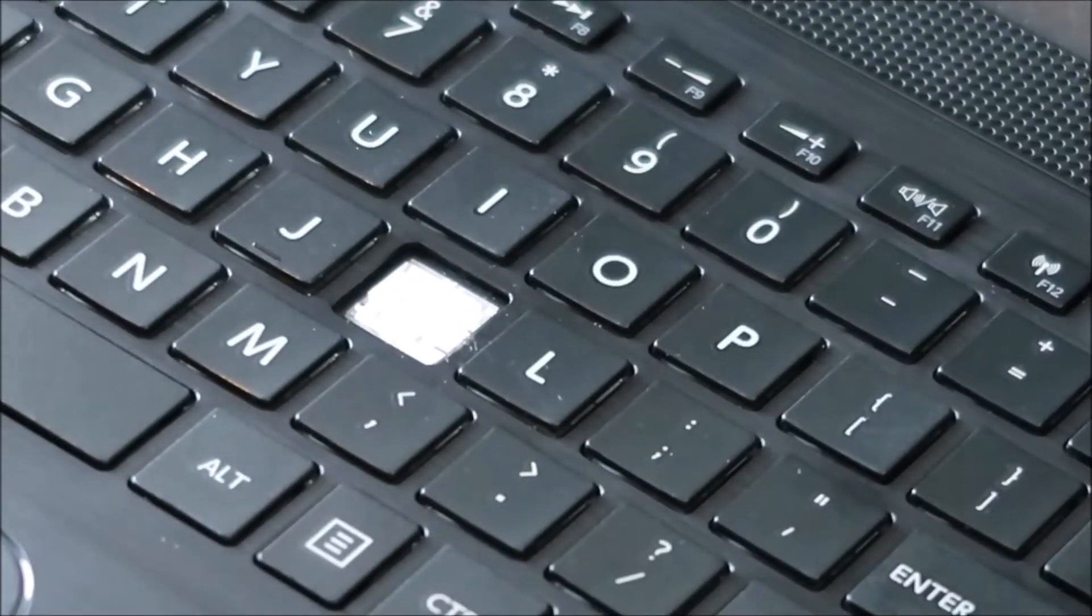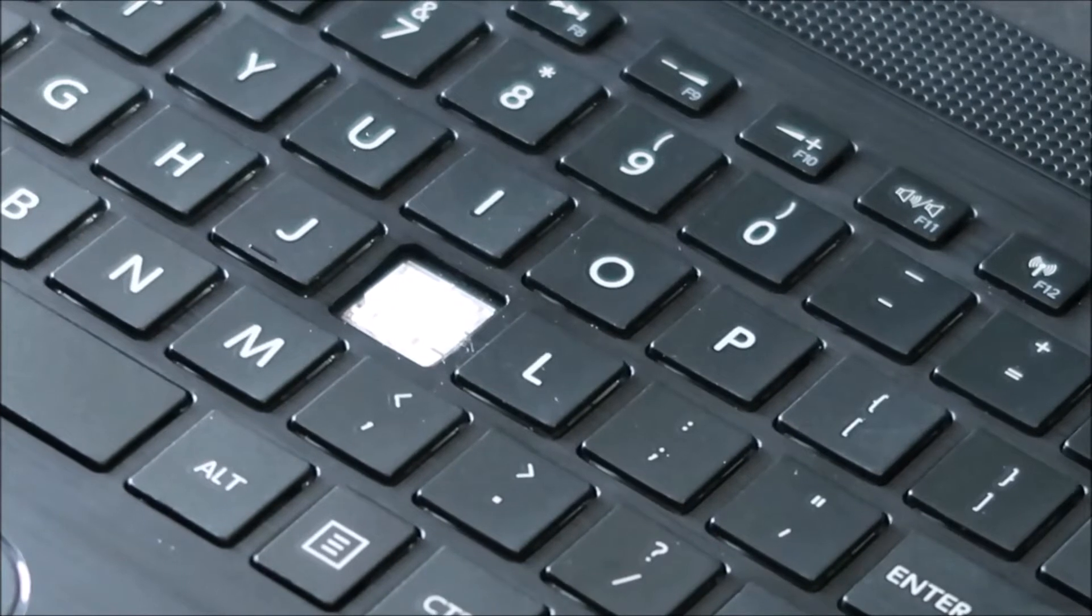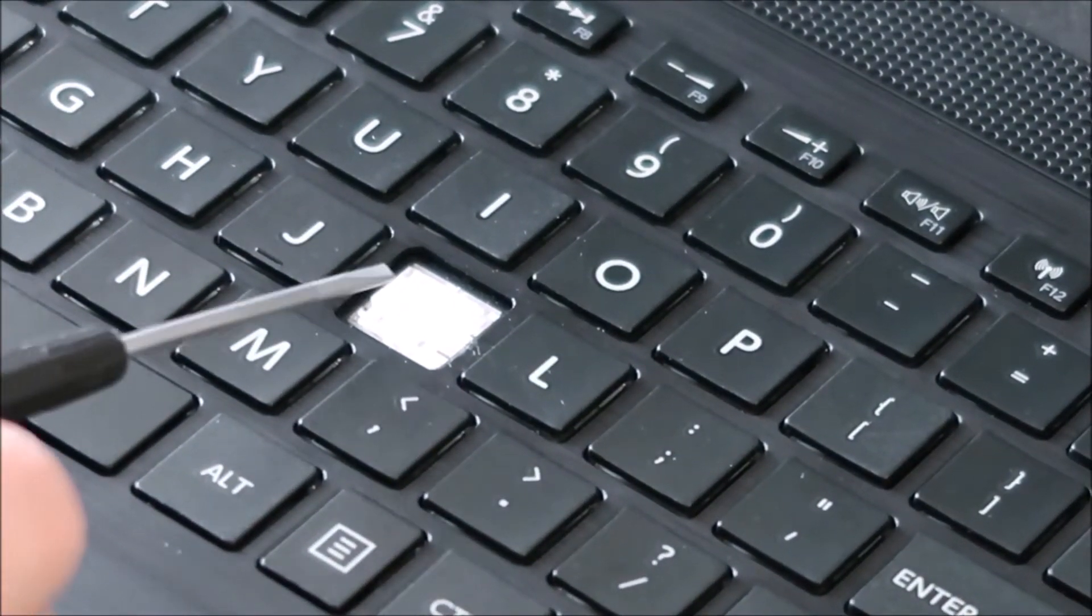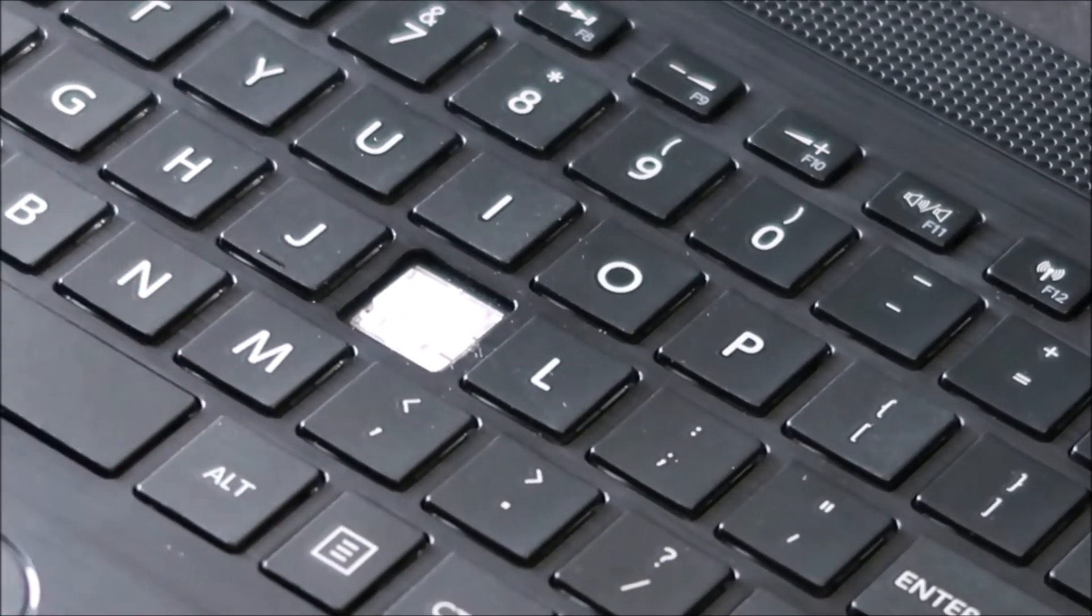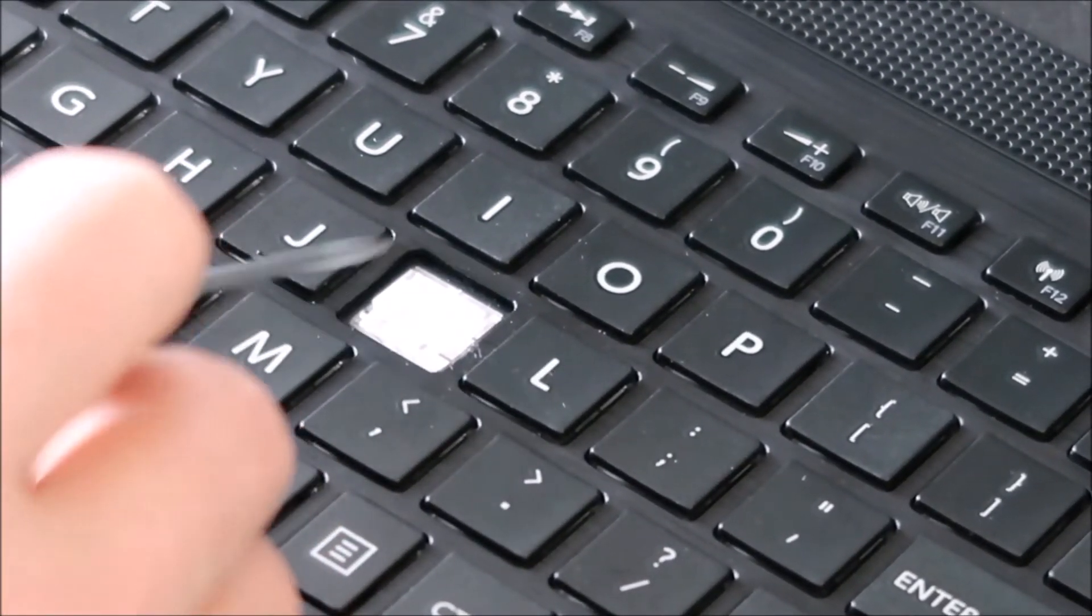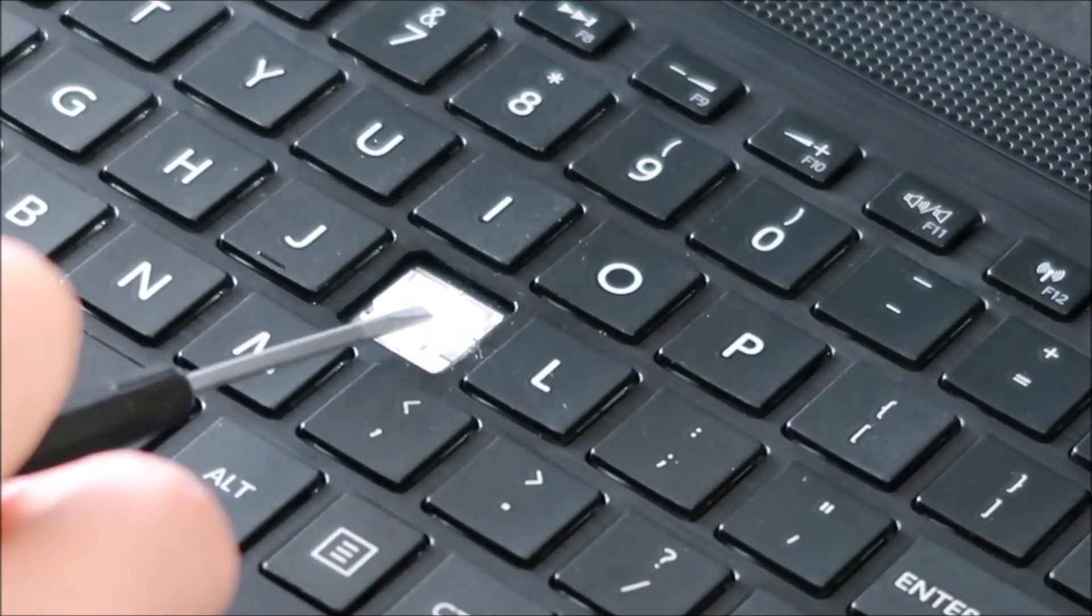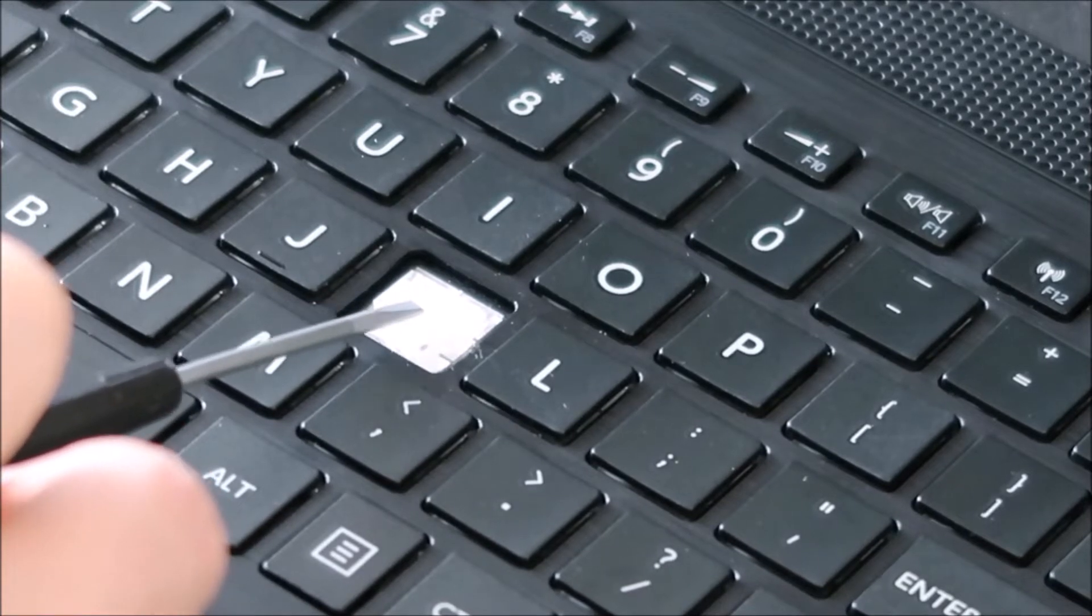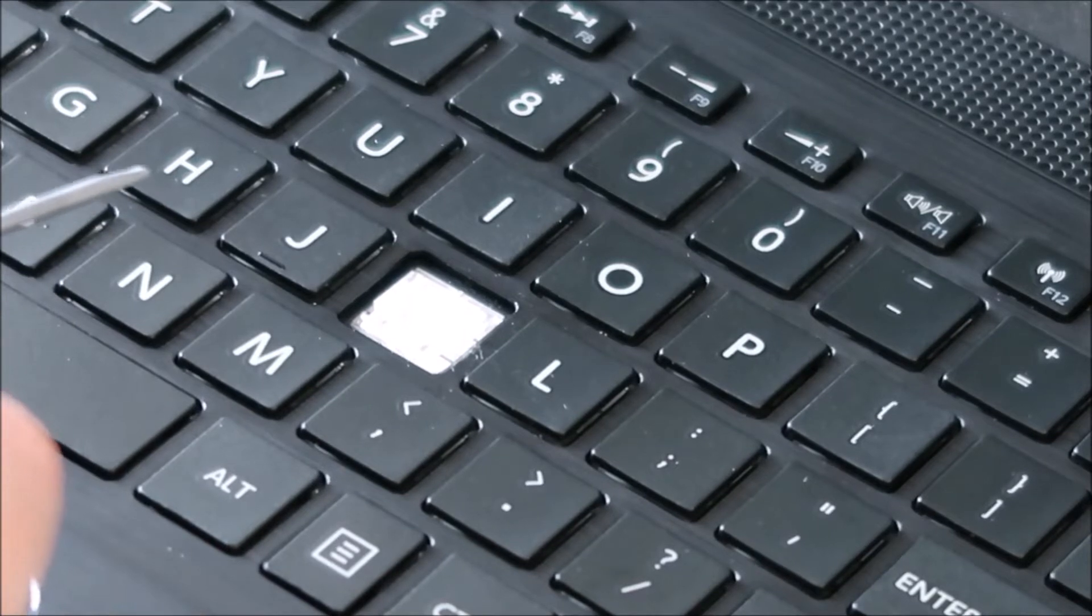Now this will look a little different based on what model you have and unfortunately even if you're doing the exact same model two different computers can have two different clips. Unfortunately it's not a standard part so it's kind of a pain but they'll all be laid out just like this. You'll have the rubber component in the center that pushes your key cap back up after it's been pressed. That's only held on by glue so be very careful not to rip that up. They're a real pain to get back down.